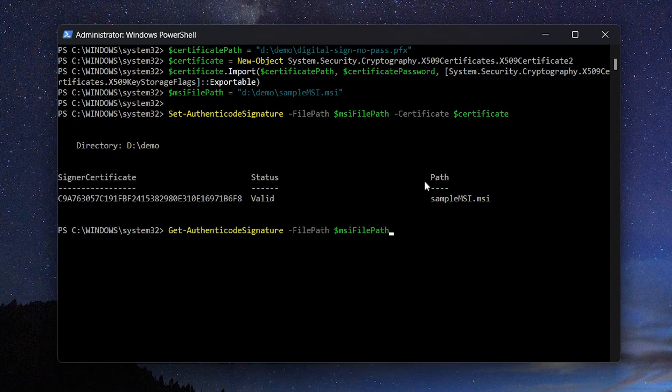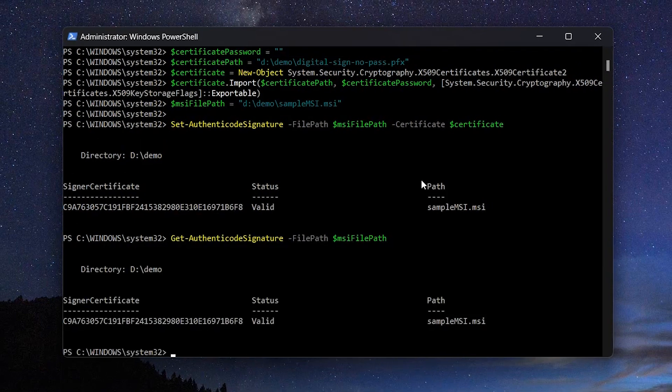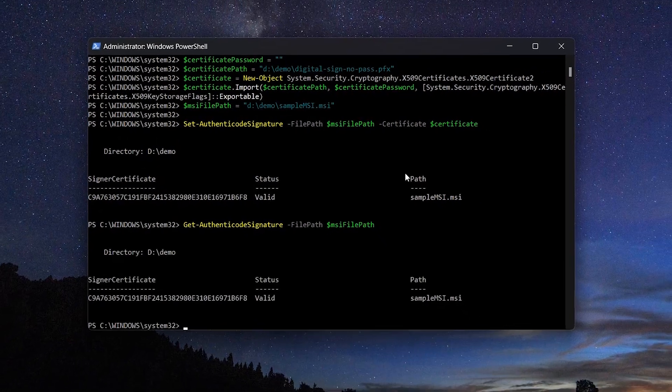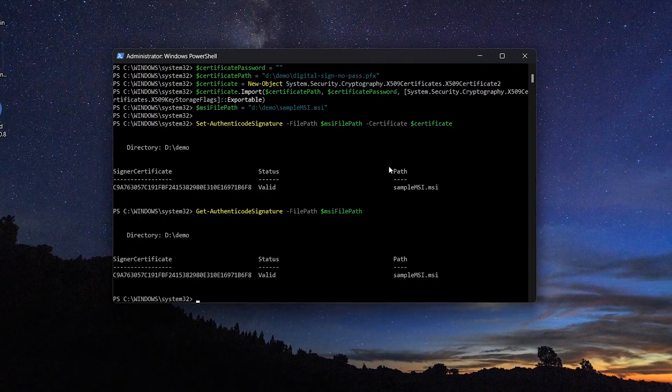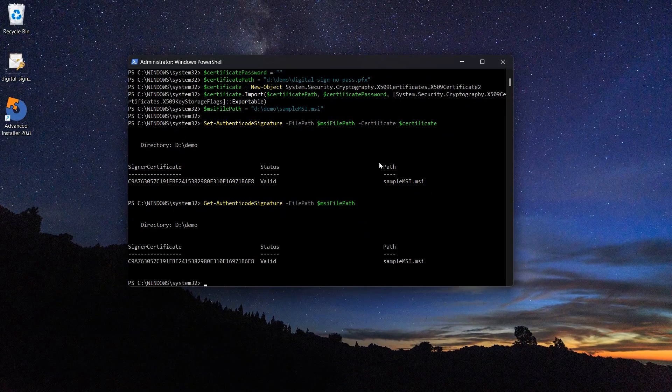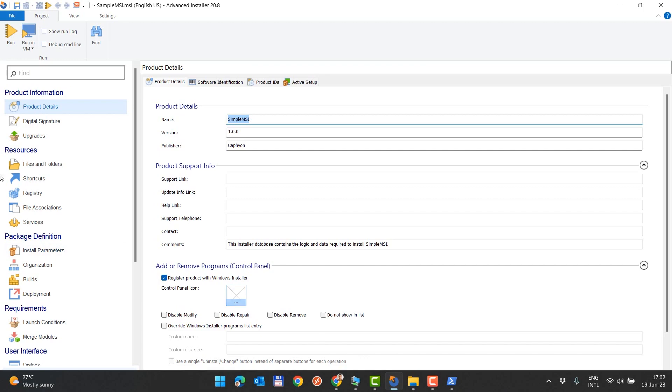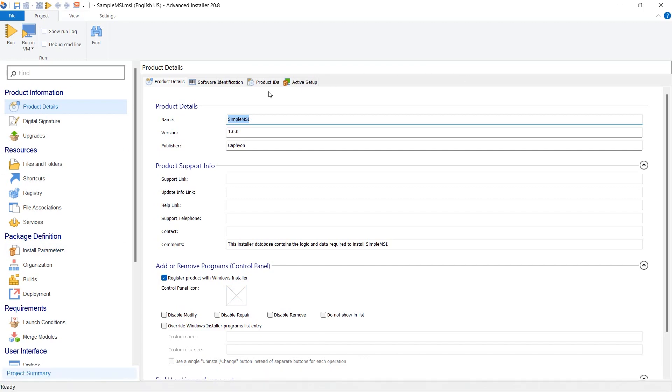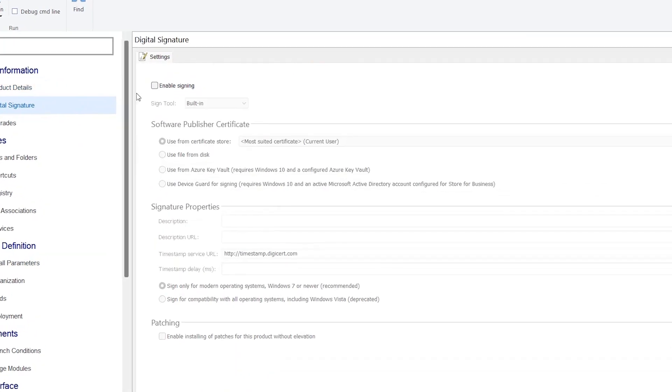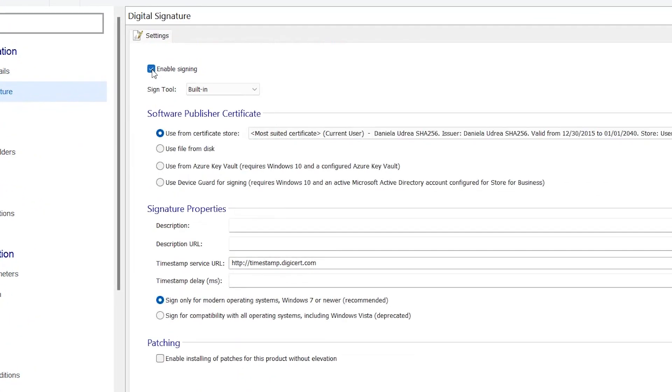To sign an MSI using Advanced Installer, edit the MSI using Advanced Installer, go to digital signature page, enable signing and then use file from disk.